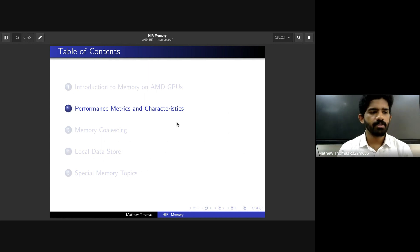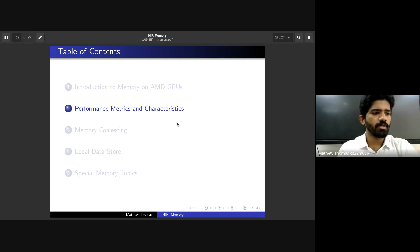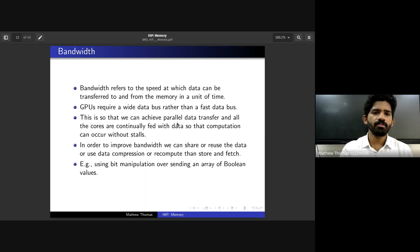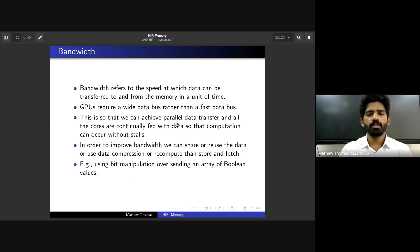We'll move on to today's topics, starting with performance metrics and characteristics. The first metric is bandwidth, which refers to the speed at which data can be transferred to and from GPU memory per unit of time. Common units include GBps, MBps, and KBps. When it comes to GPUs, we need wide bandwidth rather than just fast bandwidth.